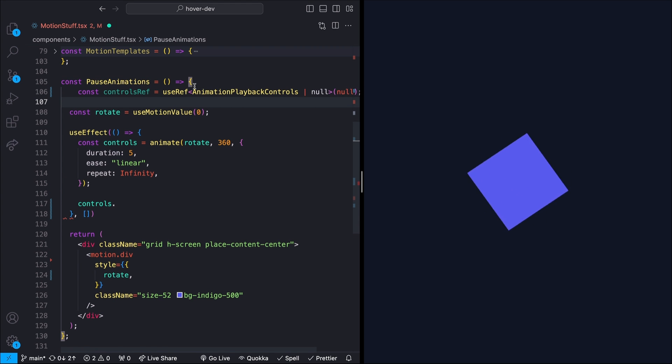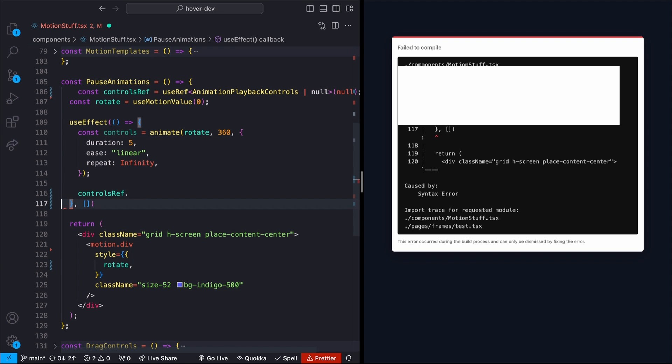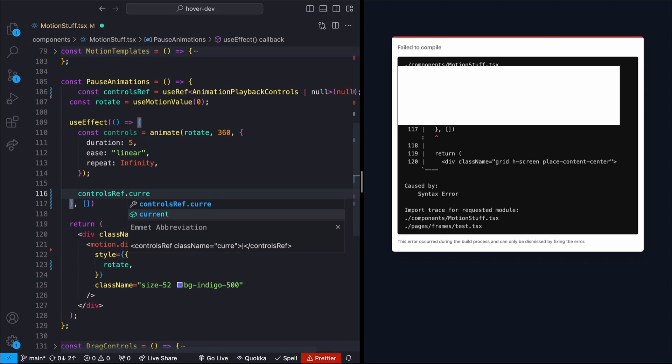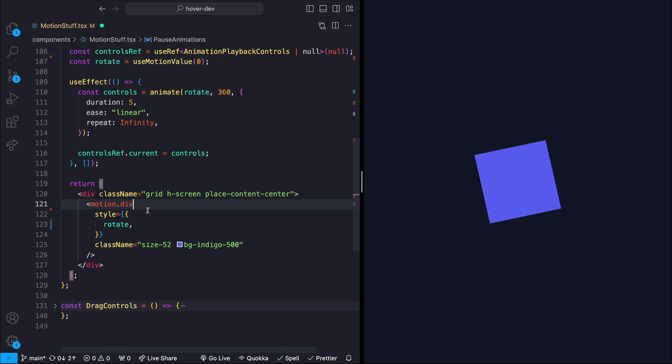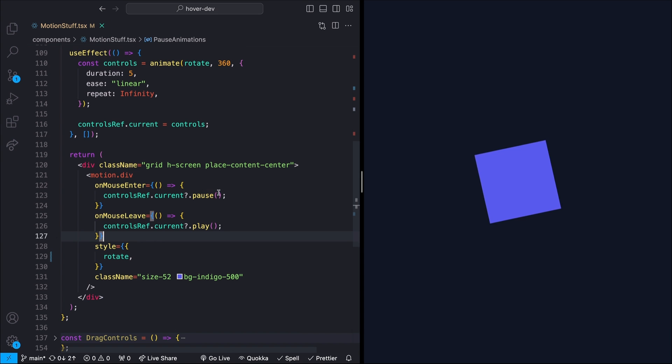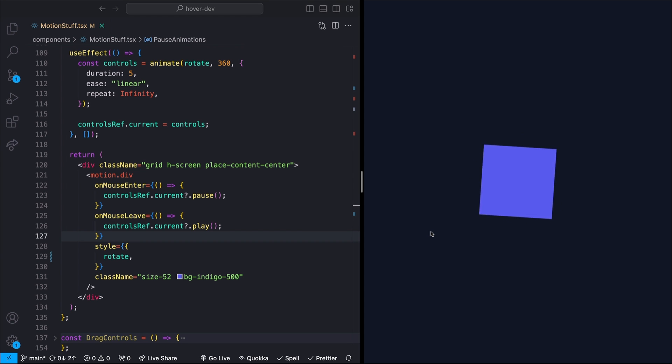To be able to actually store this somewhere, I'm going to come up to the top and I'm going to create a ref, which I'm just going to call controlsRef. And then I'll just say controlsRef.current and set that equal to these returned controls. And then down on my div, I can just use those controls whenever I want. So I'll just say whenever my mouse enters this div, we want to pause the animation and whenever it leaves, we want to play the animation. So we have our spinning div, I mouse over it, it pauses, I move my mouse off and it plays again.